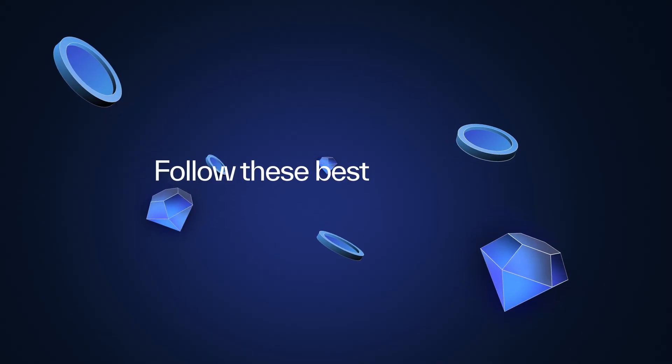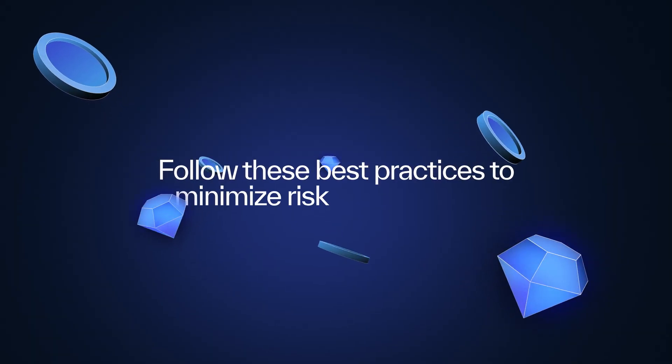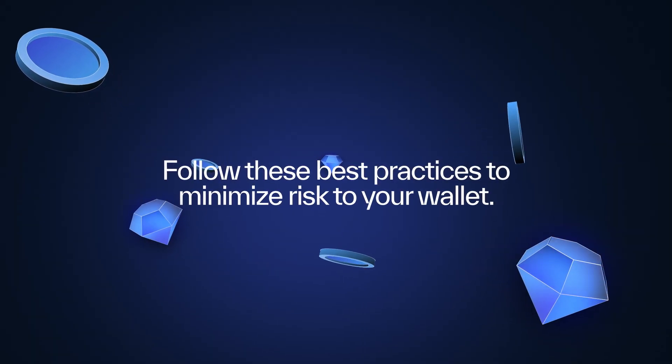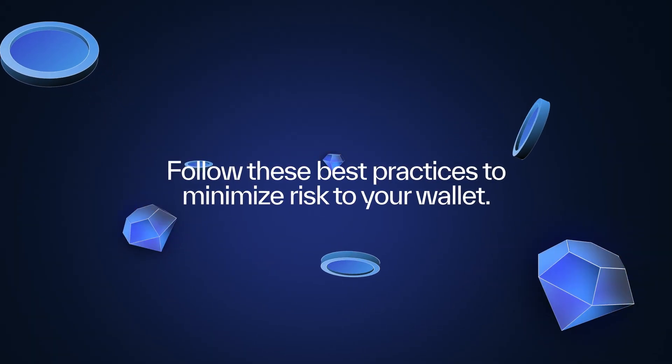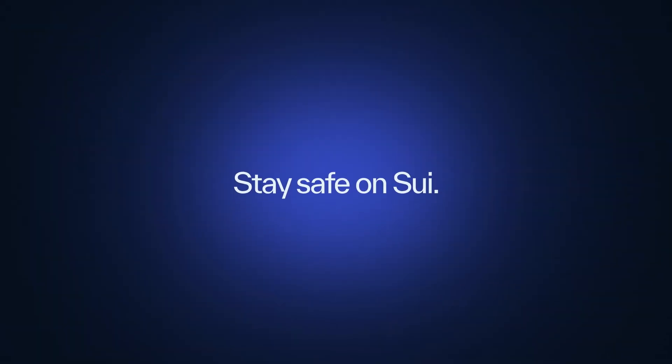Follow these best practices to minimize risk to your wallet. Stay safe on SWE.